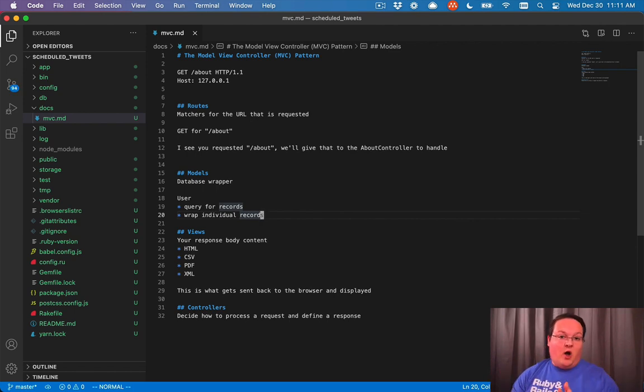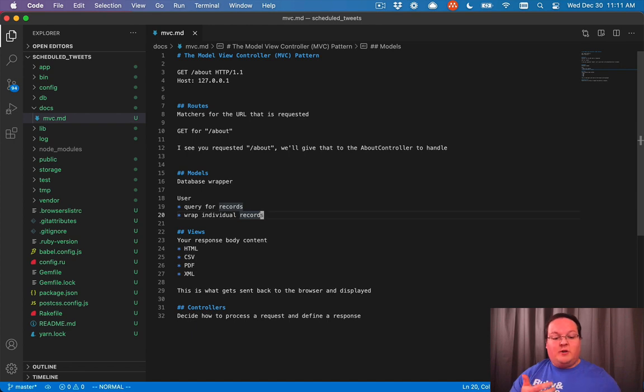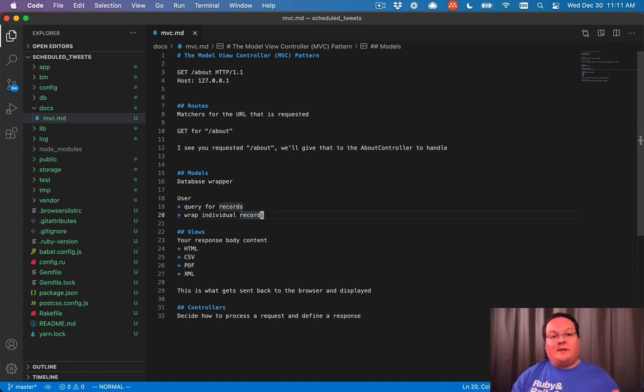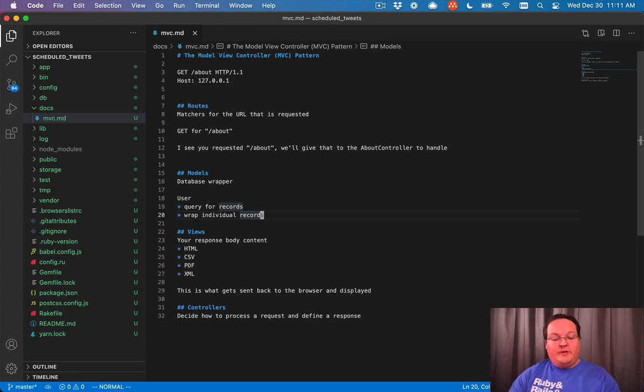So you can say that your username must be at least three characters long, for example. And so your database models are for just that, interacting with your database records and tables together.